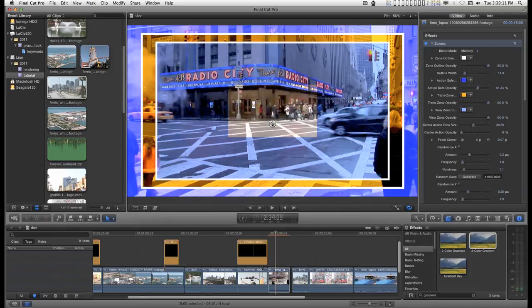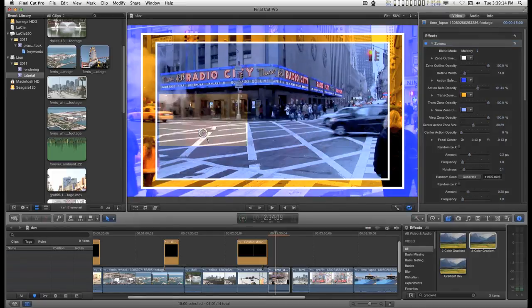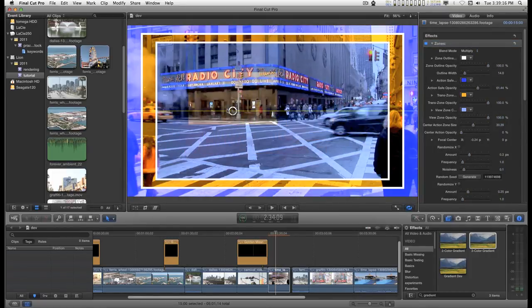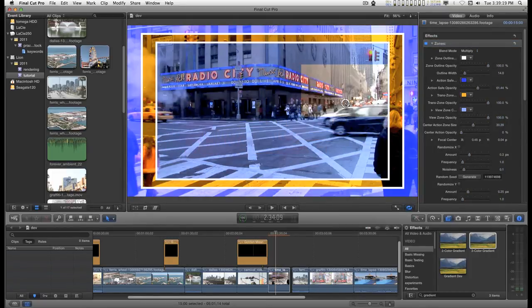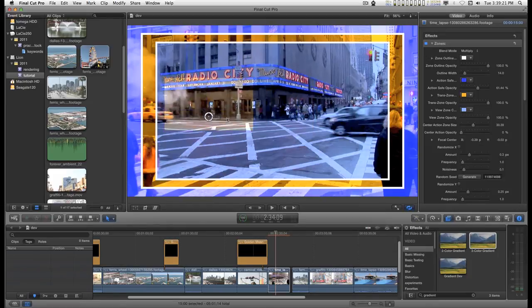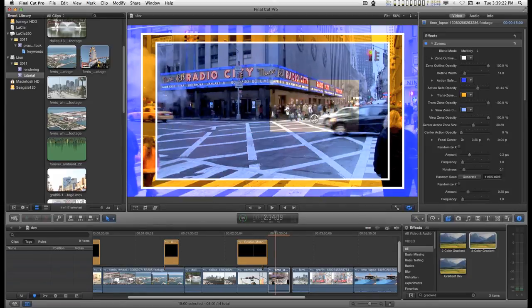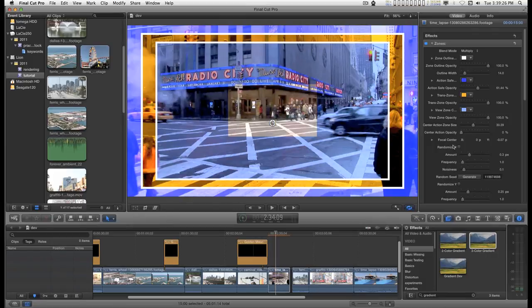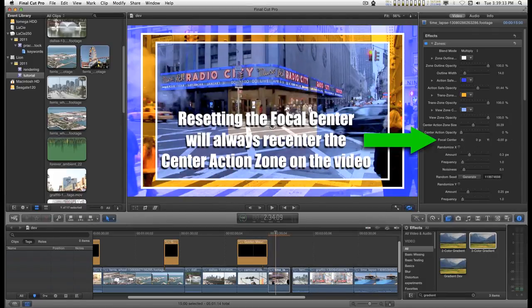And you can also keyframe its position so that you can make people watch what you want them to watch. And you can do that by keyframing the focal center.